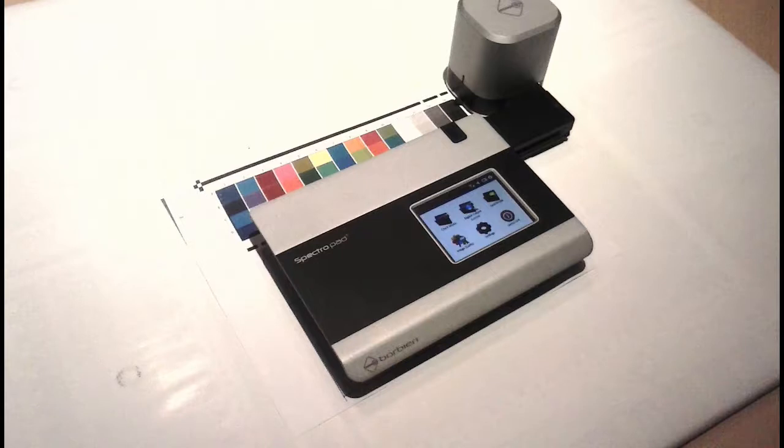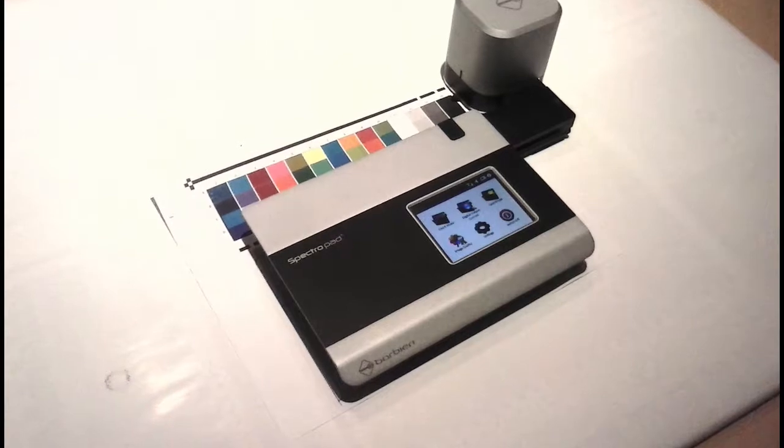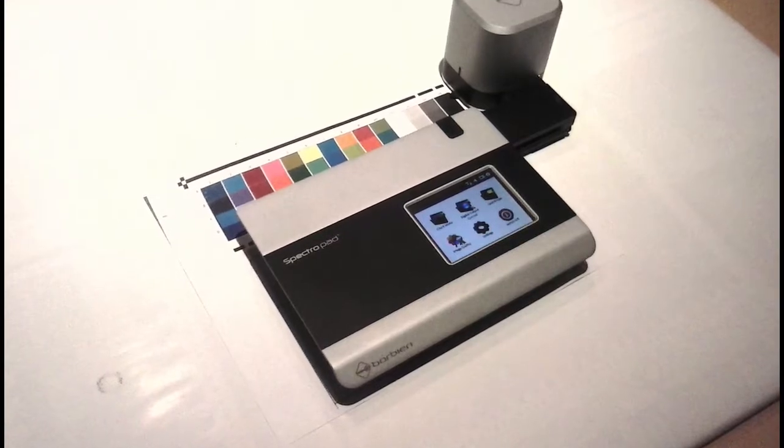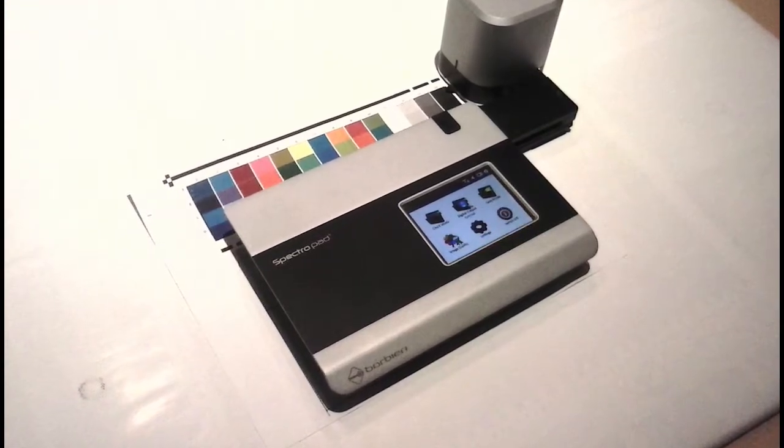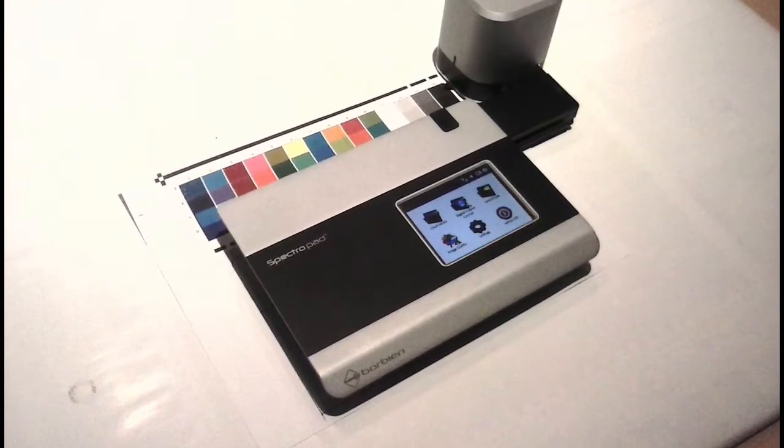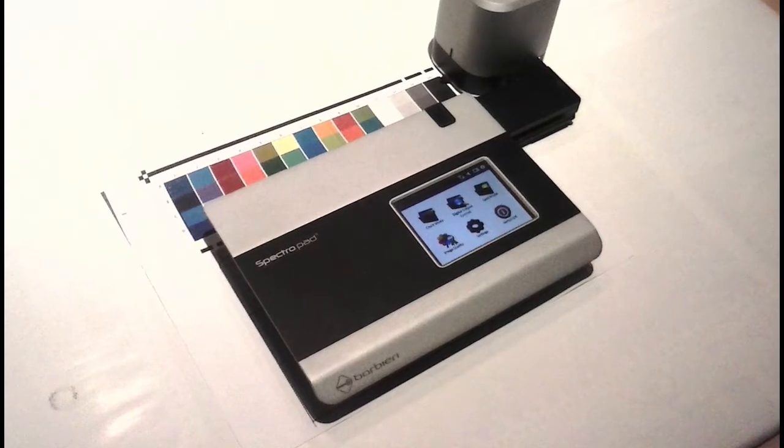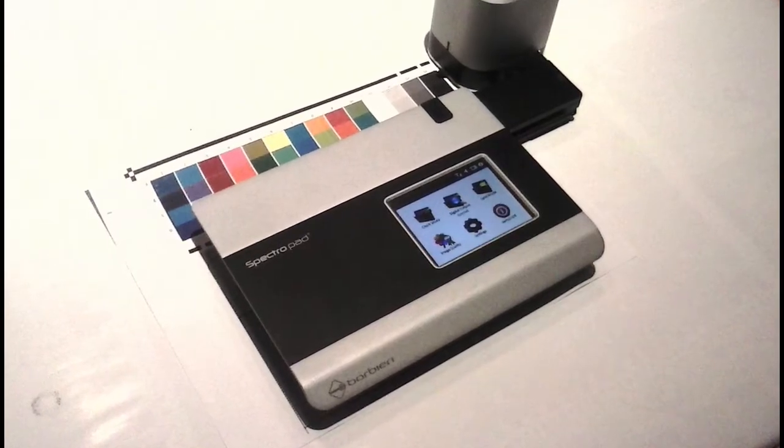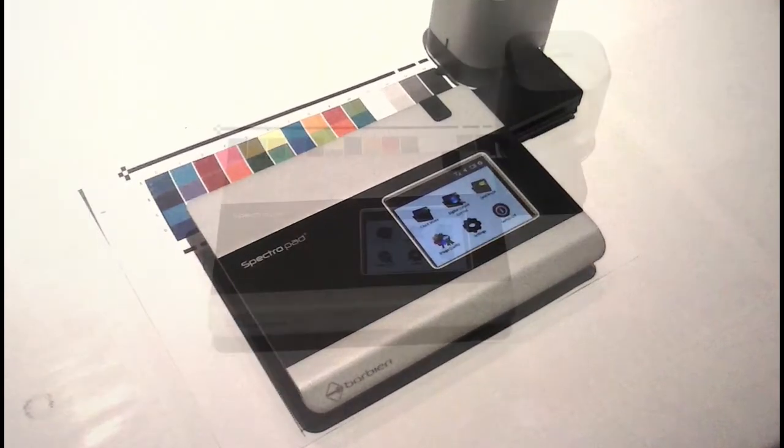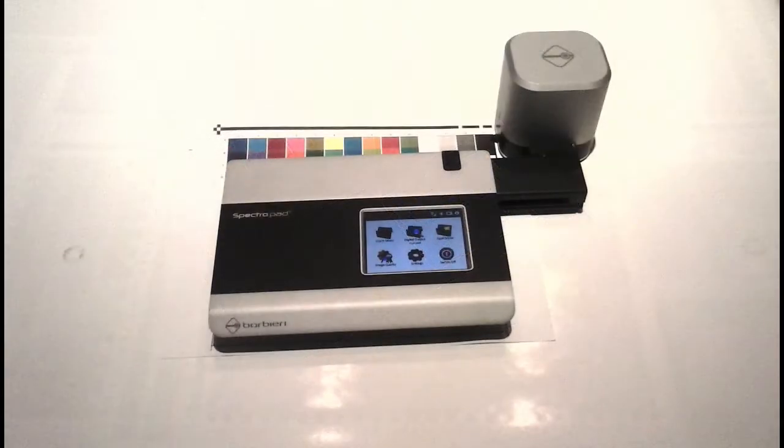Let's look at how the Barbieri spectropad syncs up with the Maxwell client. You're probably familiar with how the client works with other spectrophotometers. Well, working with the spectropad is different because the spectropad works differently than other instruments.